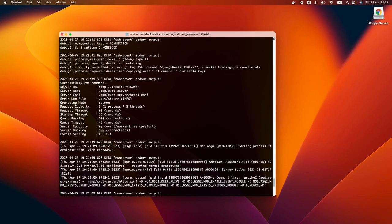To ensure that the local version of CVAT works correctly, it's crucial to wait until the server is up and running.